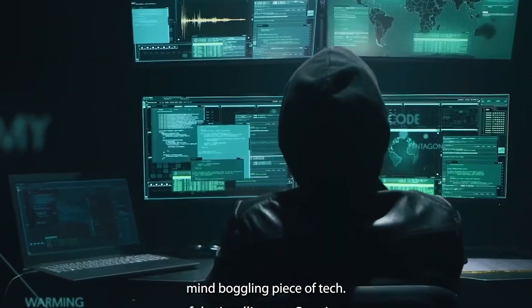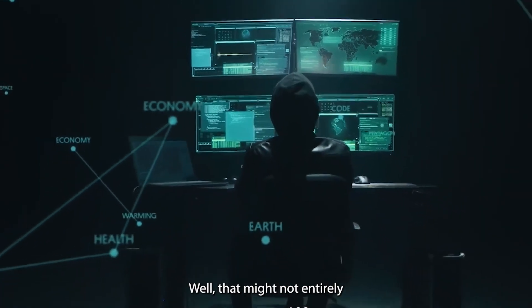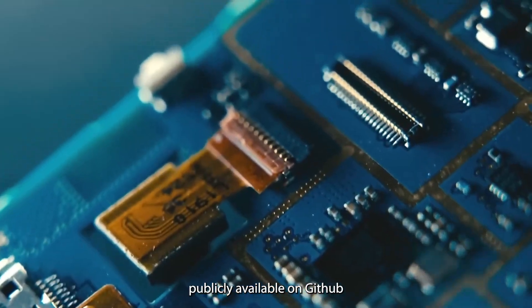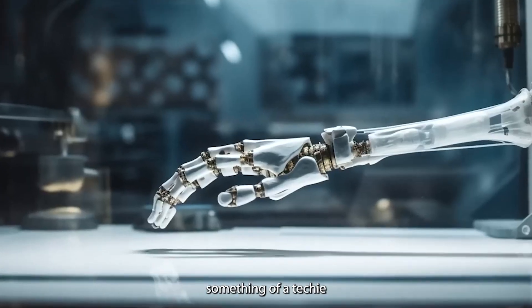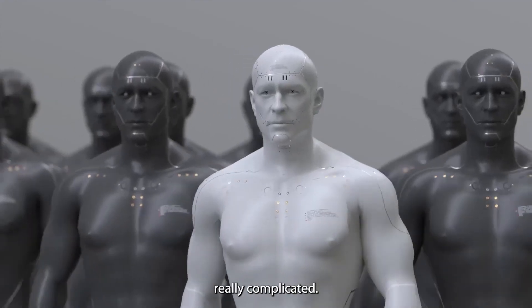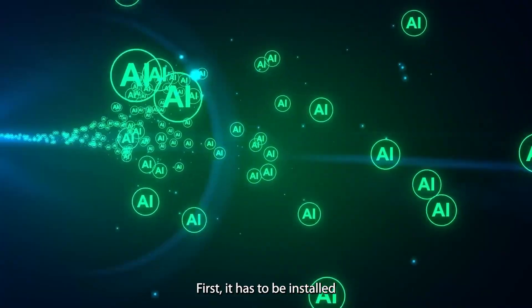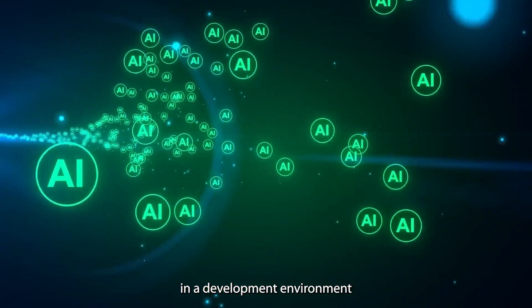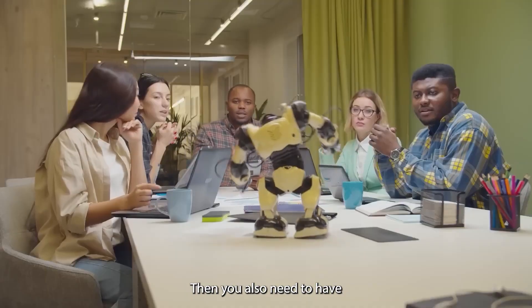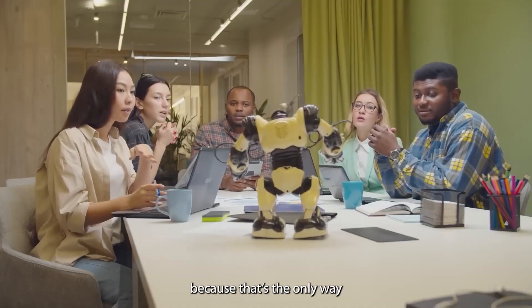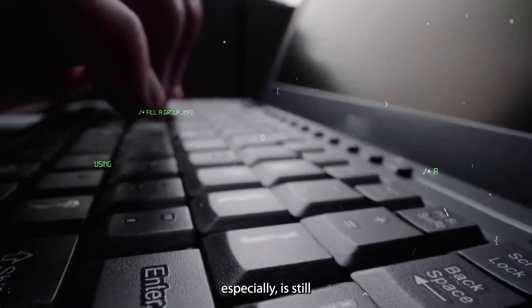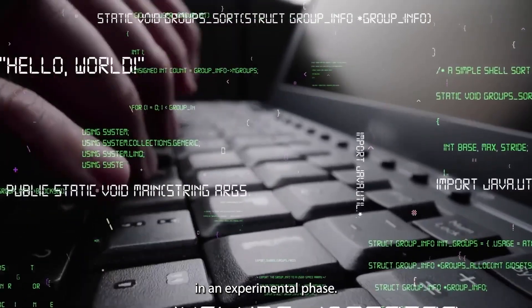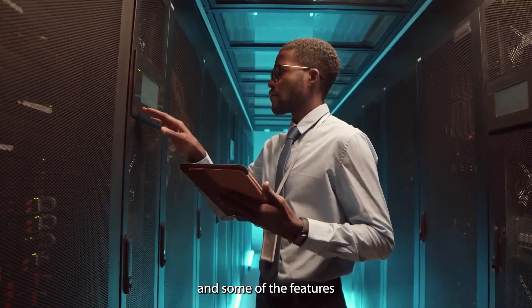Well, that might not entirely be easy. Sure, it's publicly available on GitHub, but you've got to be something of a techie because it can get really complicated. First, it has to be installed in a development environment like Docker. Then you also need to have a paid OpenAI account because that's the only way to get the API key you'll need to set it up. Even at that, AutoGPT, the latest version especially, is still in an experimental phase, so you might encounter some bugs and some of the features of the model might require a bit of a learning curve.